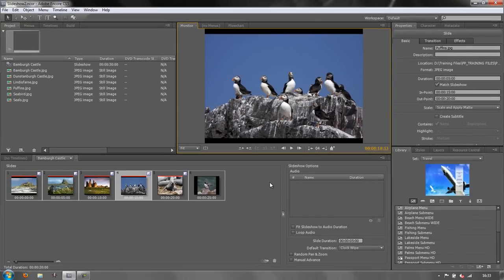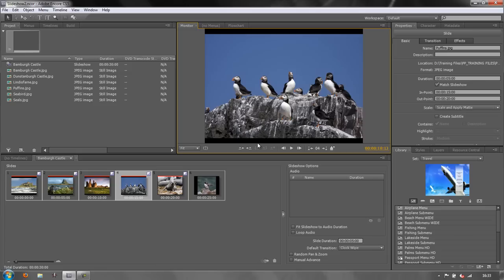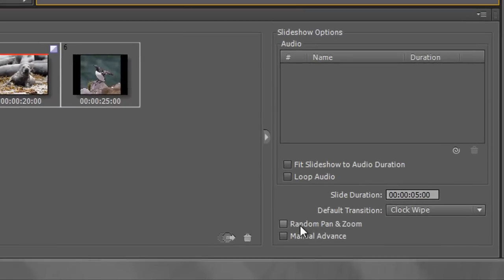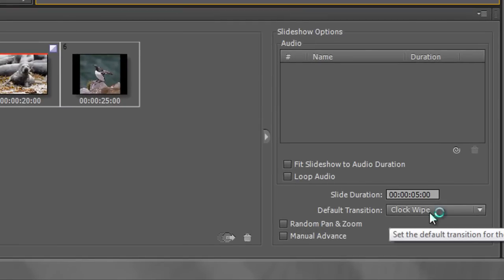But you know what, there are still problems here. We've got problems with the way that the slides are sitting. We've got these bands that we really don't want to see, and a little bit of movement is always fantastic for the eye. The eye's always drawn to movement and it can make a still image look a lot more interesting if it is just moving in some way.